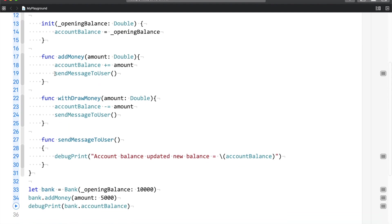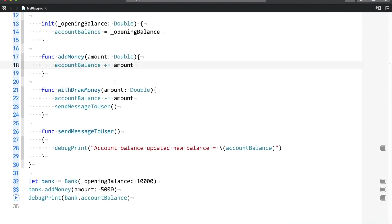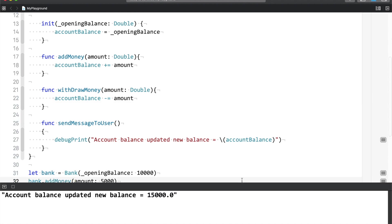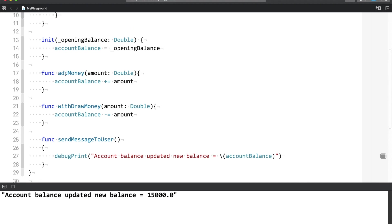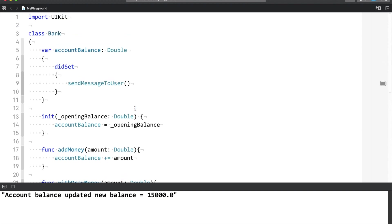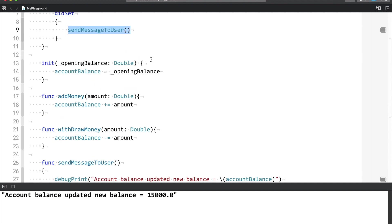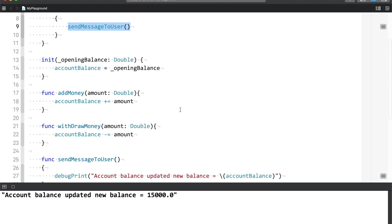So now what I am going to do is let me get rid of the manual send-message calls. And now when I run this, as you can see, previously we had sent a message to the user via a direct call, but now we are making use of property observer so that if my account balance value updates, after updating I can run a piece of code which will send a message to the user saying that the account balance was updated and here is the new balance.